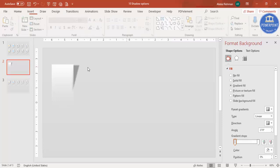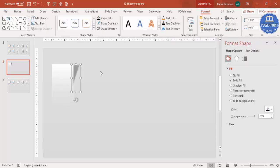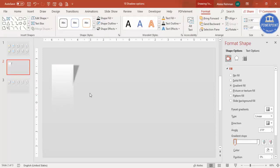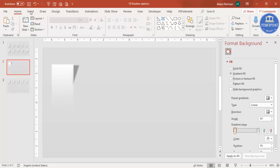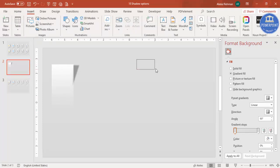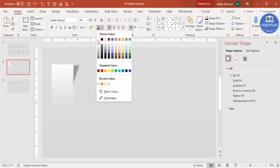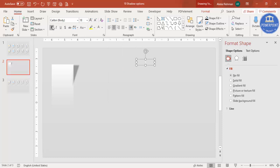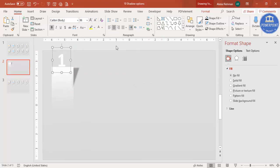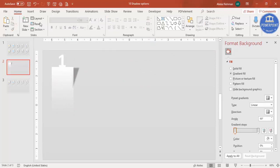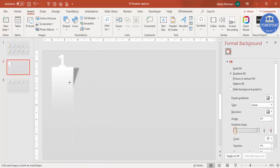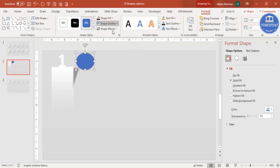Bring the main rectangle to front and reduce its size slightly. Now insert a text box and type the number '1'. Make the font white, center aligned, and bold, and increase the size as needed. Position it on the shape. You can also add an additional shadow shape — set its outline to no outline and use Format Painter.